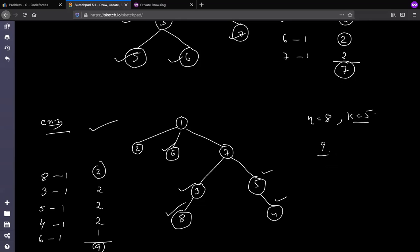You might think this is a straightforward problem because greedily, what comes to mind first is to just select the nodes at the lowest level — the deeper the node is, the more it can contribute to the answer. That thinking is correct in a way, but it will fail. Let's discuss the test case where it fails.